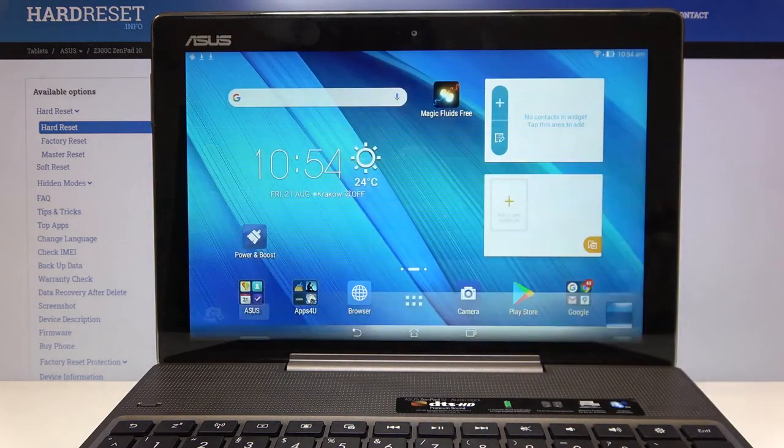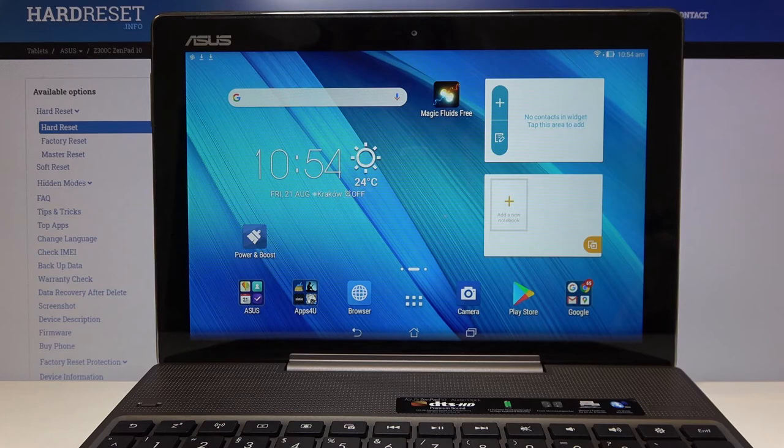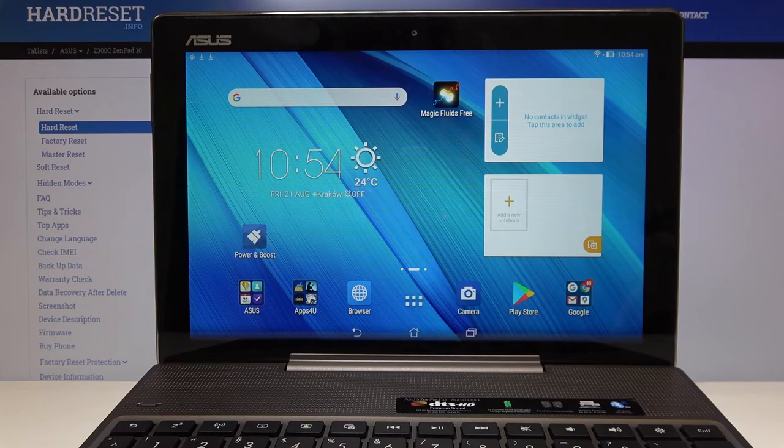So that's all, this is how to set the camera timer in your Asus ZenPad 10 Z300C and thank you so much for watching. I hope that this video was helpful and if it was please hit the subscribe button and leave the thumbs up.